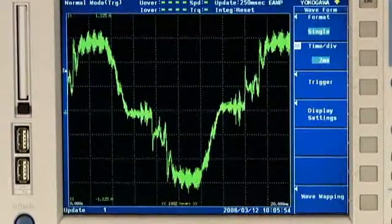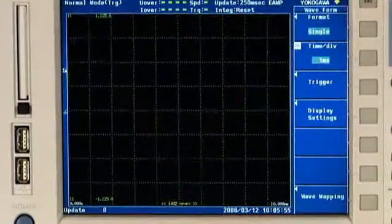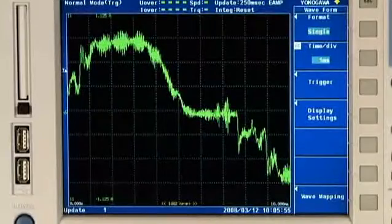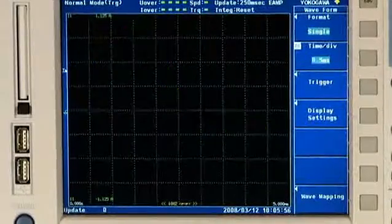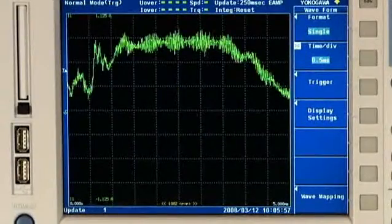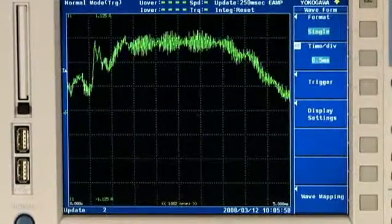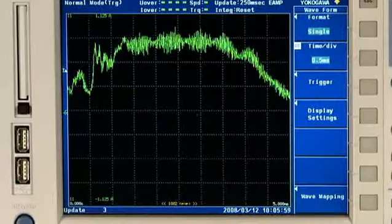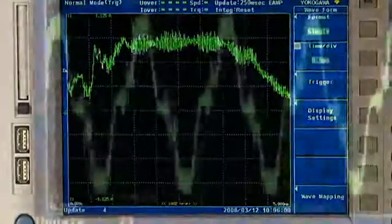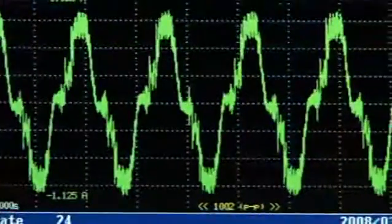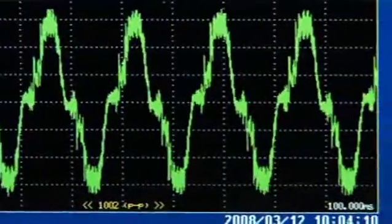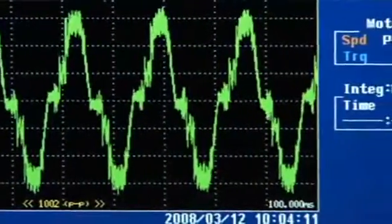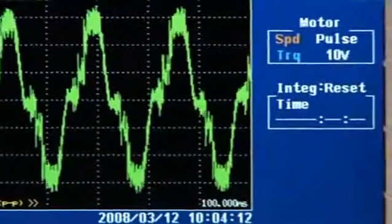To measure these waveforms accurately, a wide-bandwidth power analyzer must be used. The WT3000 solves this issue by providing a measurement bandwidth from DC and 0.1 Hz to 1 MHz.